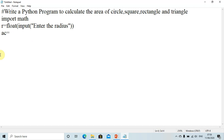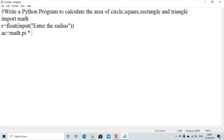Pi can be accessed only when we import the math module, and it can then be used in our program. We write math.pi to use that variable and the value inside it — it is a built-in variable, already inside the math module. So ac is equal to math.pi multiplied by r multiplied by r.